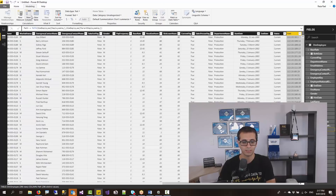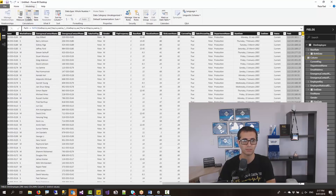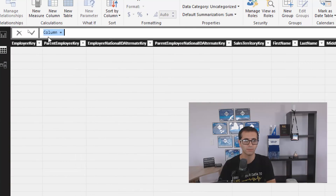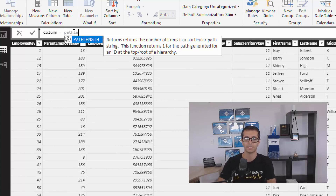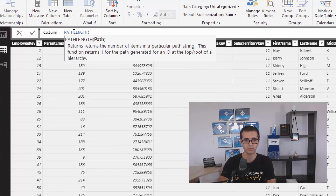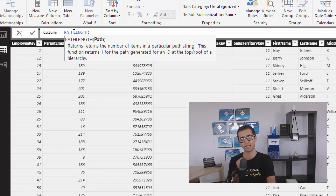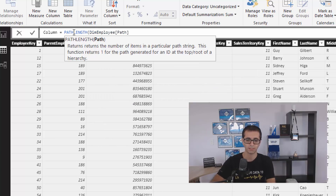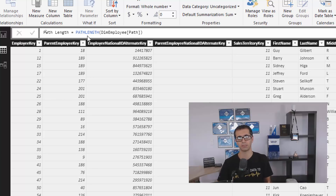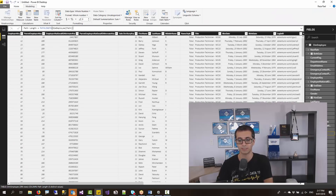We have to count the number of levels we have here. Another function you can use, which is quite useful as well, is called PATHLENGTH. PATHLENGTH is another parent-child function which I can use, and all I need to do is pass just the output of the PATH function. We created a column with that output which is the employee path. So I'll pass it and I'll call this column PATHLENGTH. PATHLENGTH is also quite a simple function. All of these parent-child functions are simple but very effective.